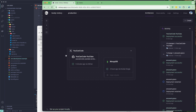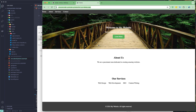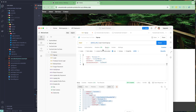We have successfully deployed both our MongoDB and our Express web service. The service is running correctly, the web page is loading, and the API is responding correctly. This means we can now start working with our Flutter application. See you in the next lesson — till then have a great day.